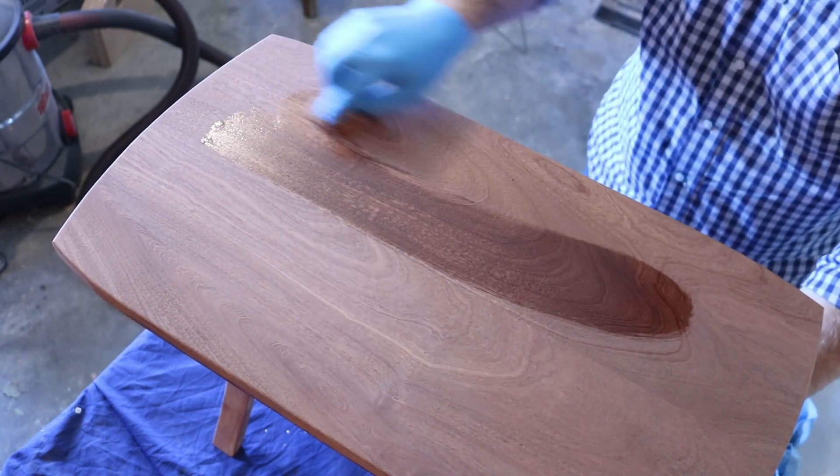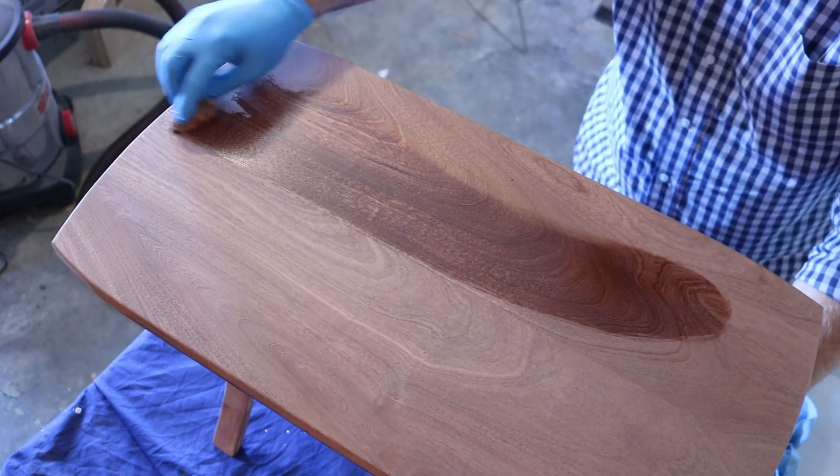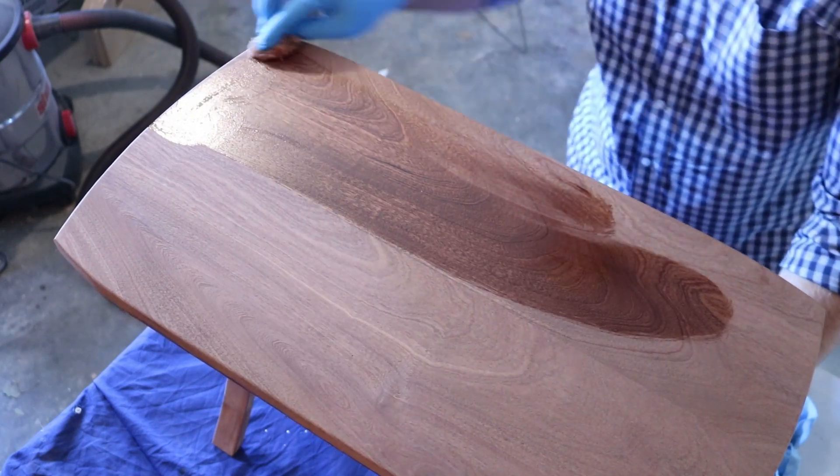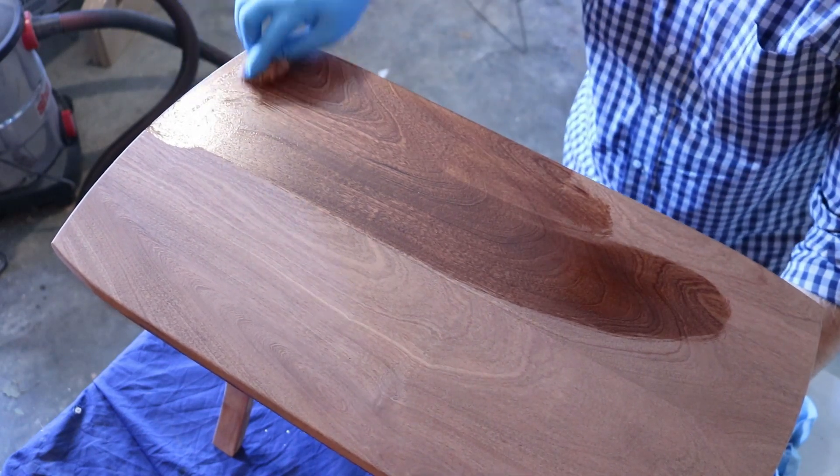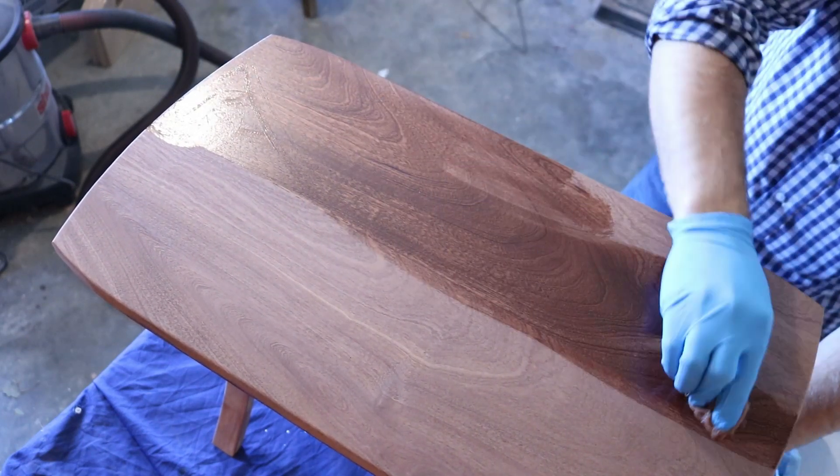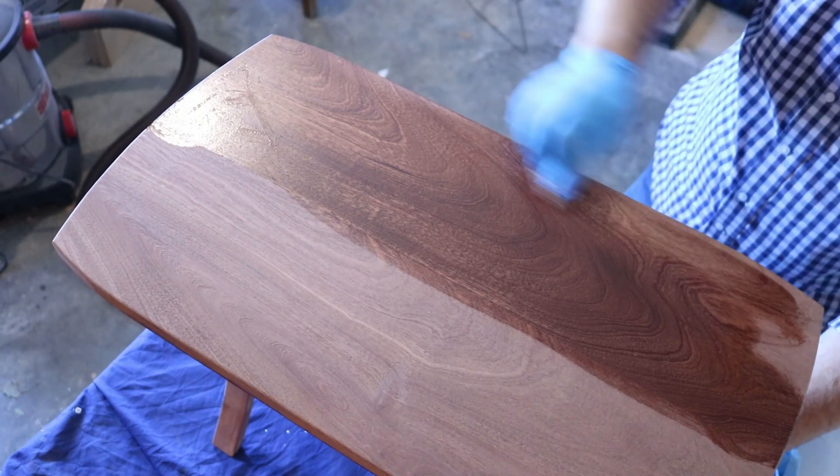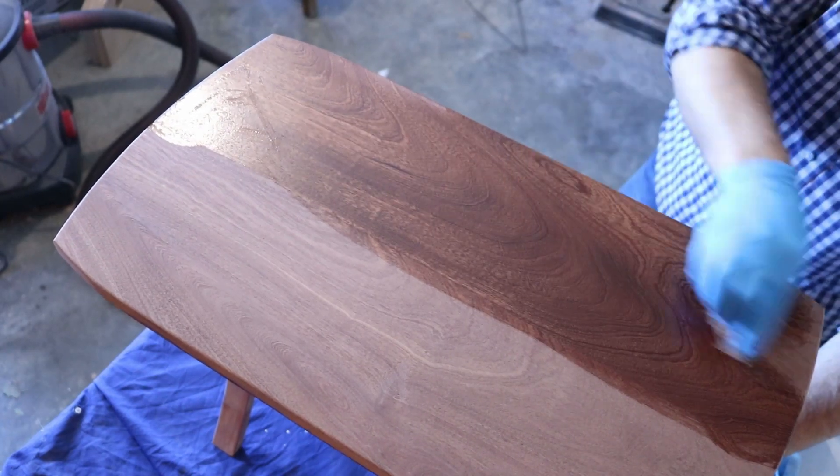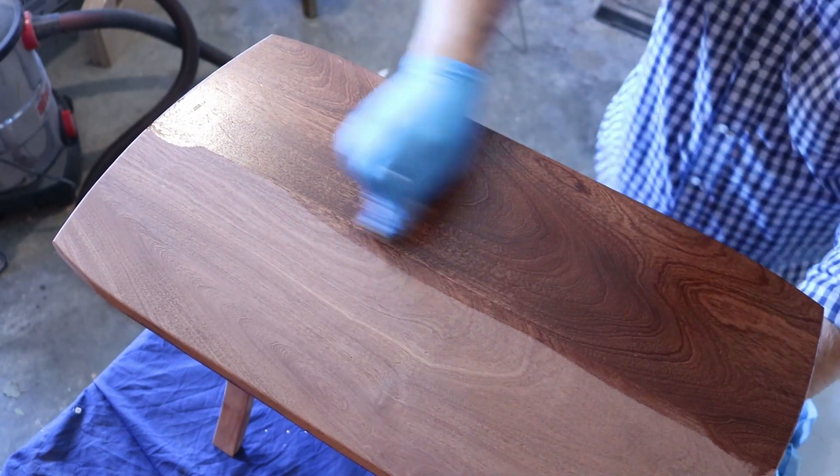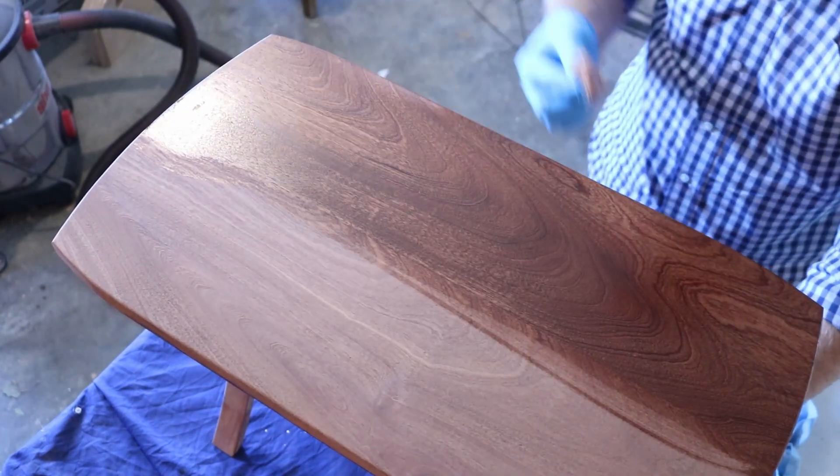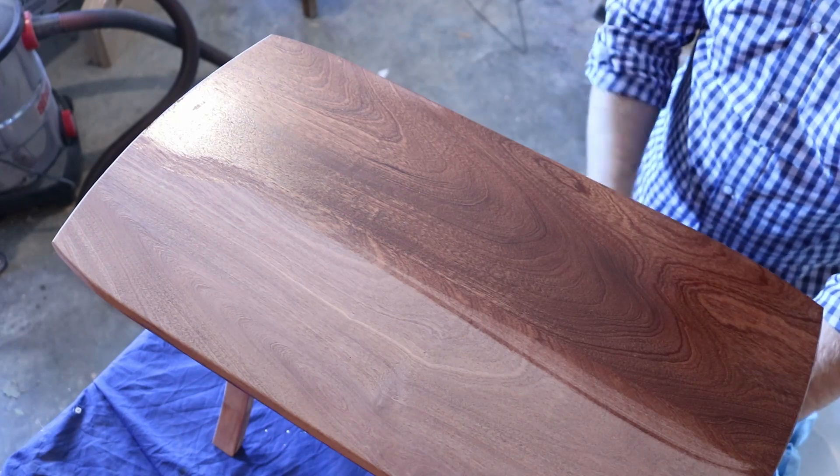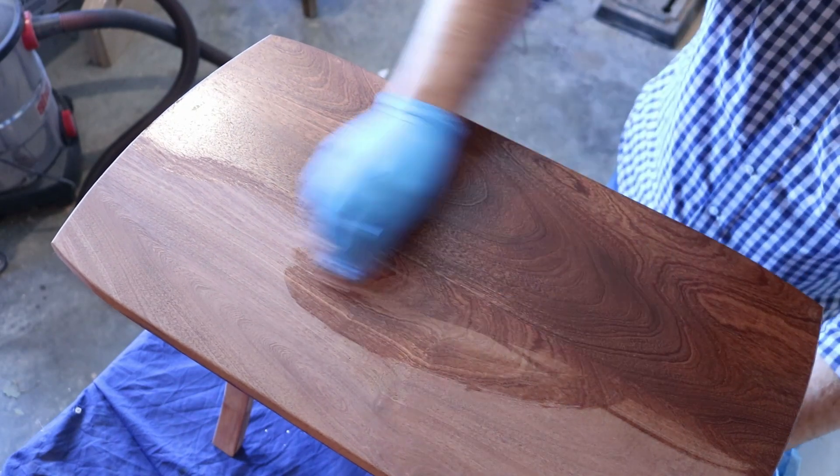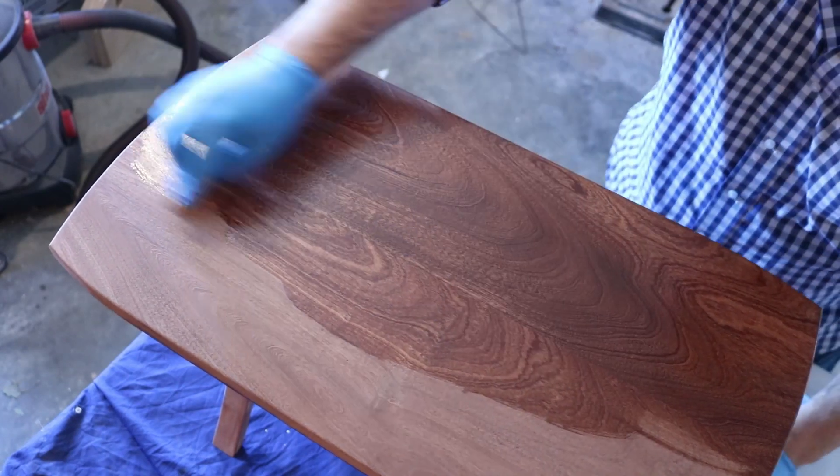A little bit of Osmo Poly X and you can see the Sapele really starts to pop. This is probably everybody's favorite part. At least it is mine.